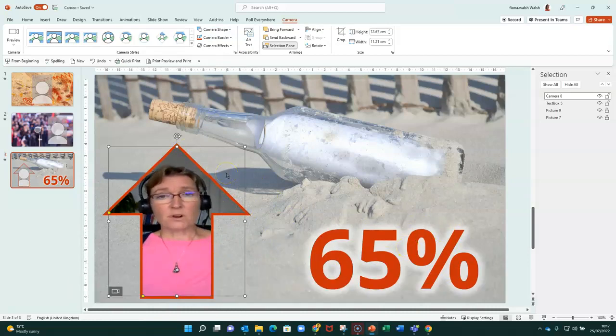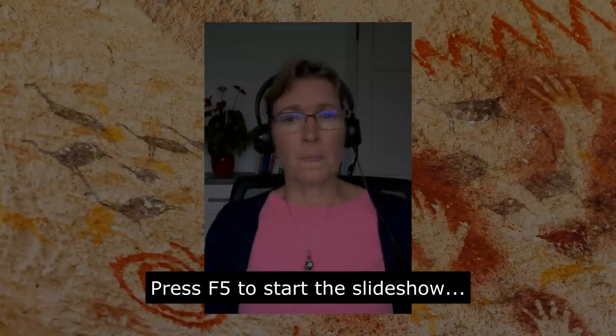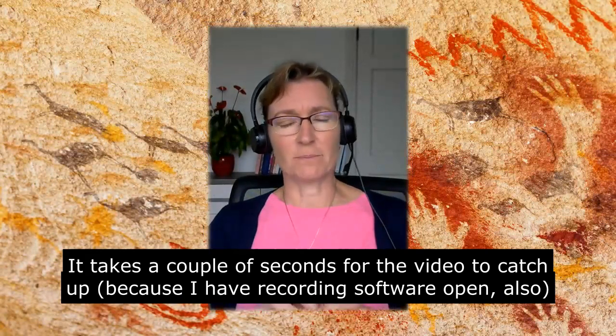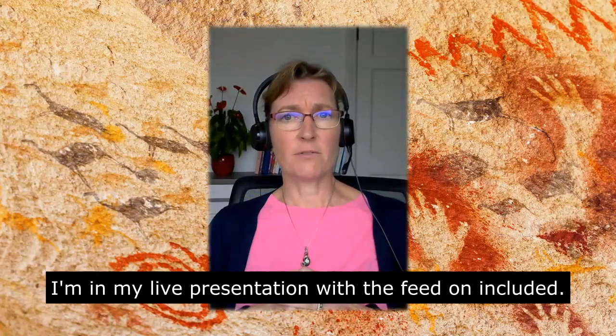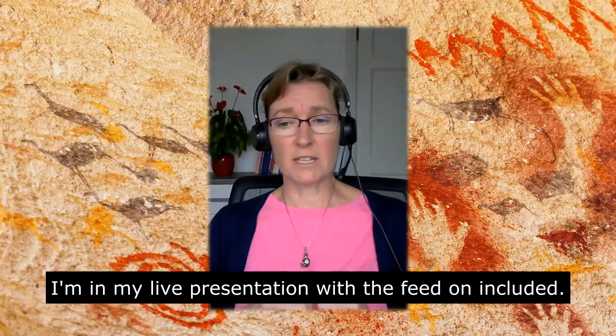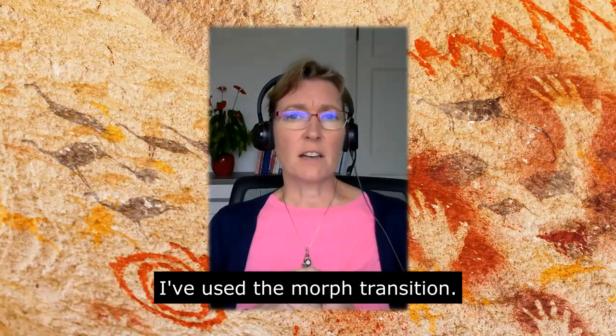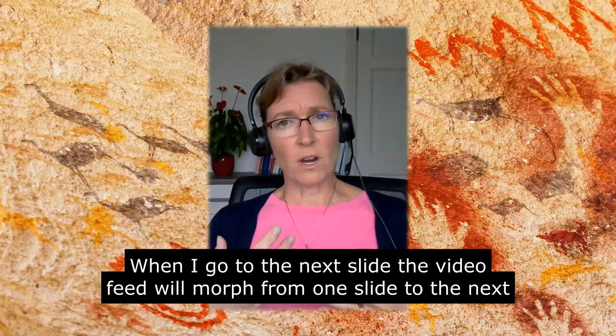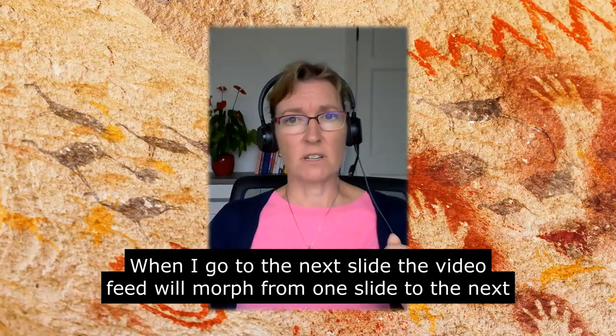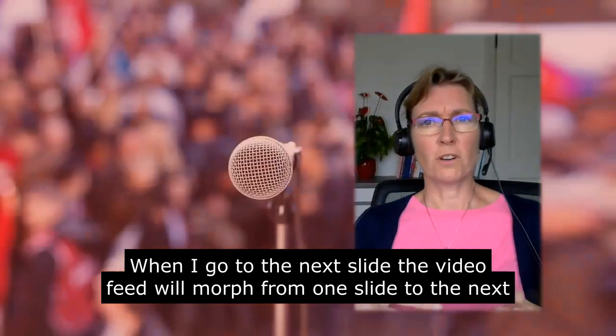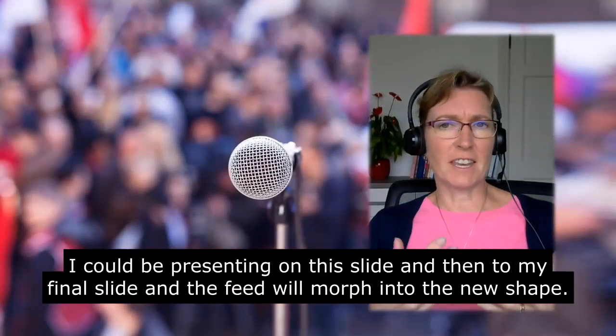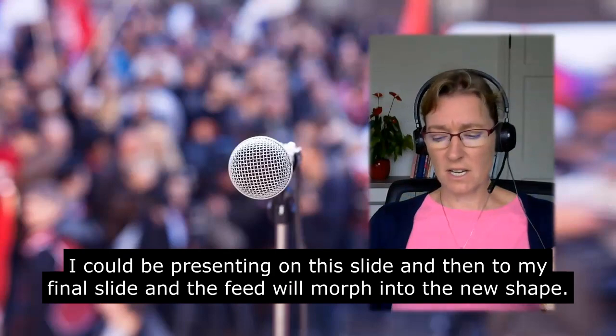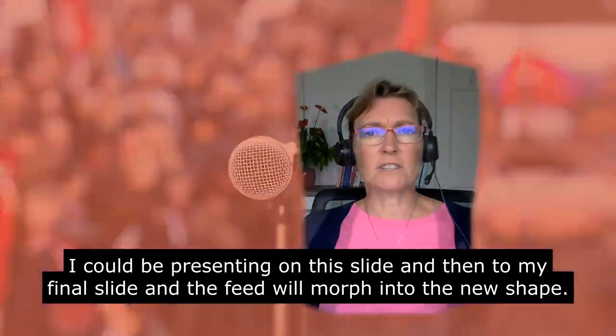So I'm going to press F5 to start the slideshow. And it just takes a couple of seconds for the video to catch up. So here I am. I'm in my live presentation with the feed. On these three slides, I've also included the morph transition. So when I go to the next slide and hit Return Now, it's going to morph that video feed over to the next slide.